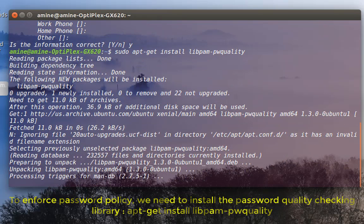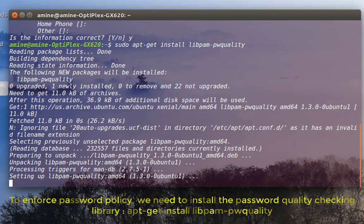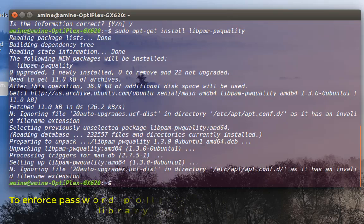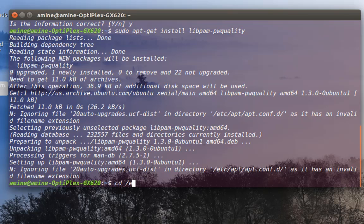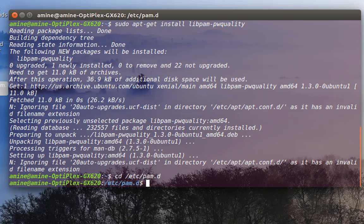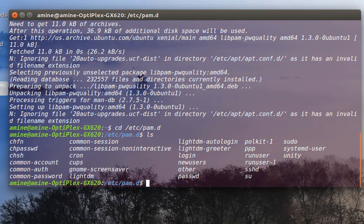It will check if the library is installed or not, and if not, it will install it. This is the first step to set up rules. Now the library is installed. I need to go to a specific file, so I'll navigate to the directory /etc/pam.d/. If I do a list here I can see a bunch of files.